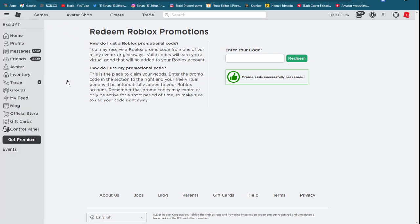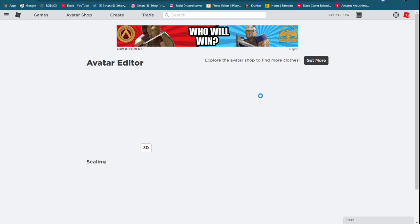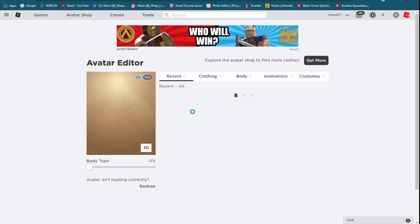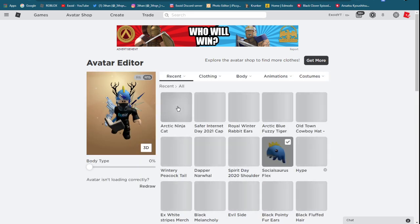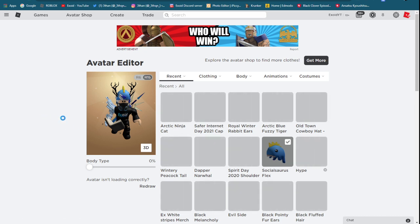You should get this really cute Arctic Ninja Cat hat, which is supposed to be right over here. As you can see right here, yes, Arctic Ninja Cat. This is pretty cute.